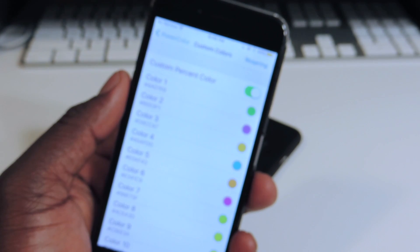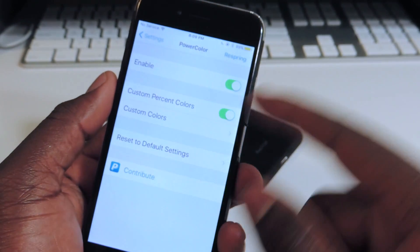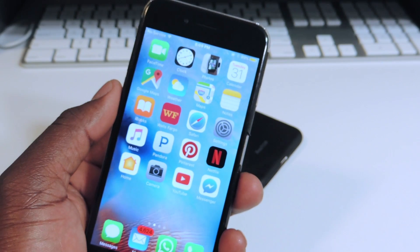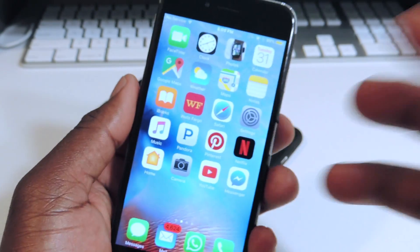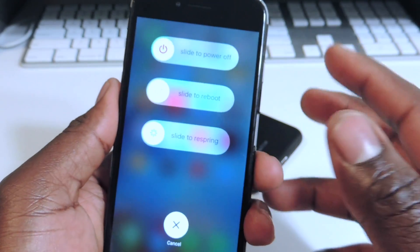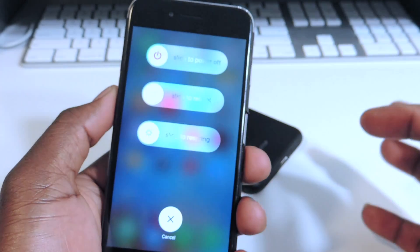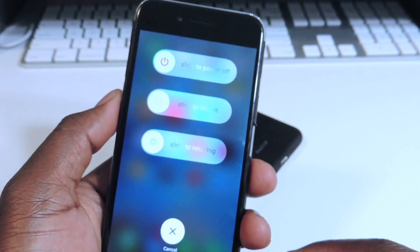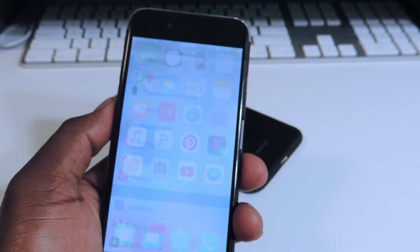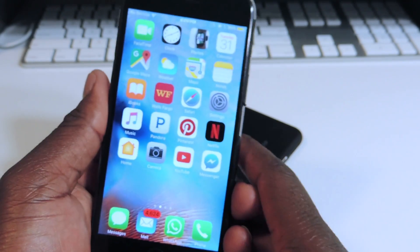Number nine is called Repower. If I go to toggle power, instead of just the slide to power off, I get slide to reboot and respring all together in the same menu. That one is called Repower.